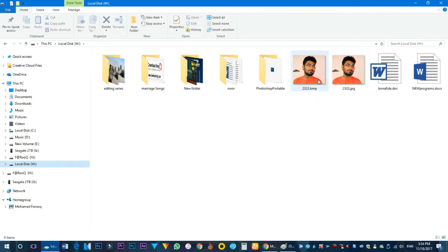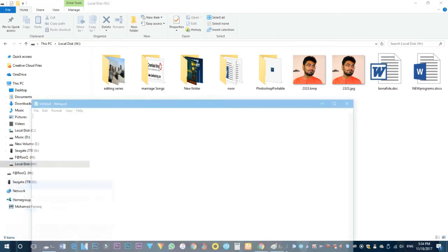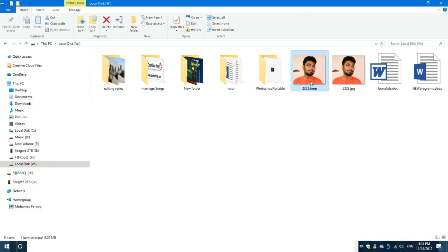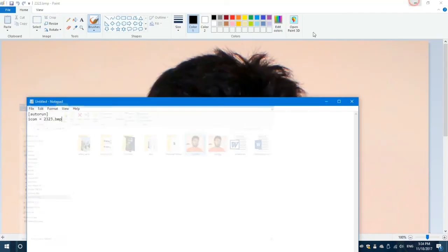Change the extension from JPG to BMP. Use BMP and open it. Then open Notepad and run it. Enter the following: icon equal to the address of the image — 2323.bmp. Type 2323.bmp and then save.